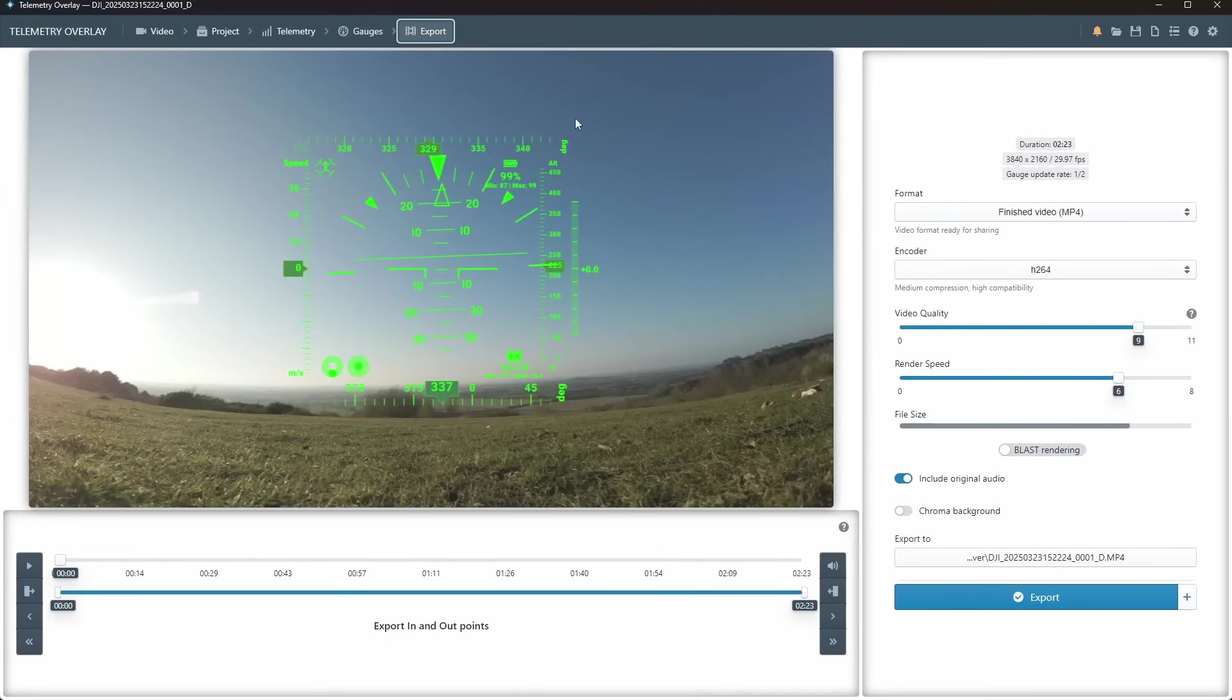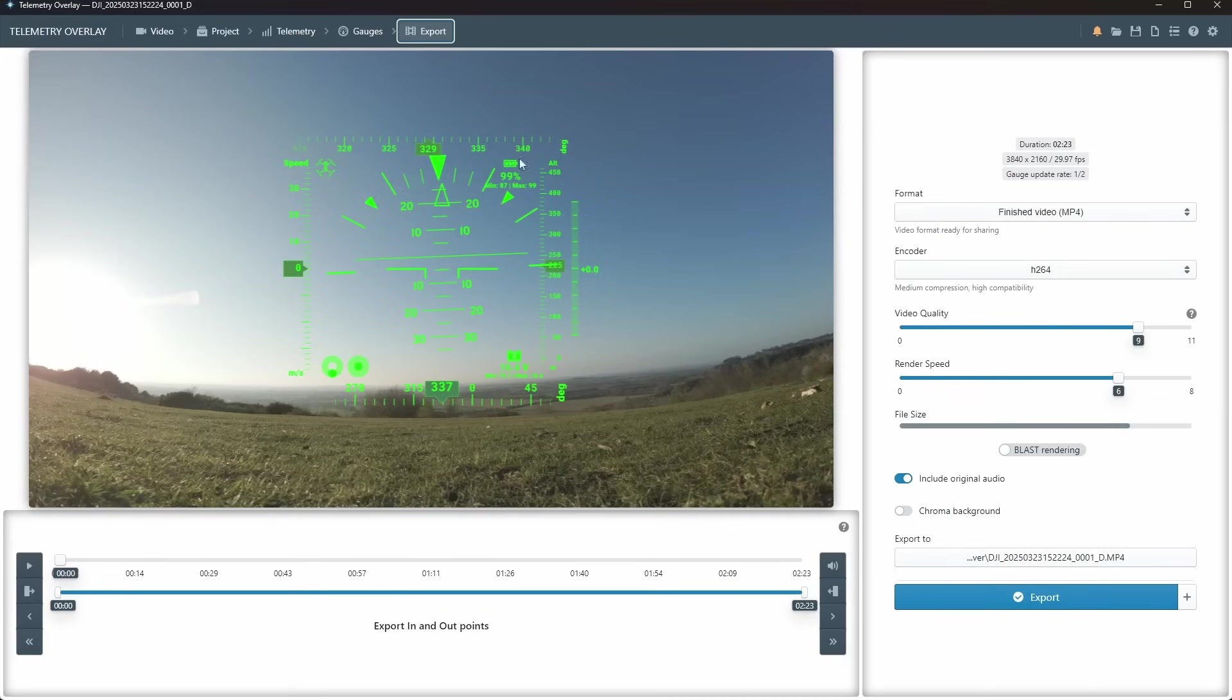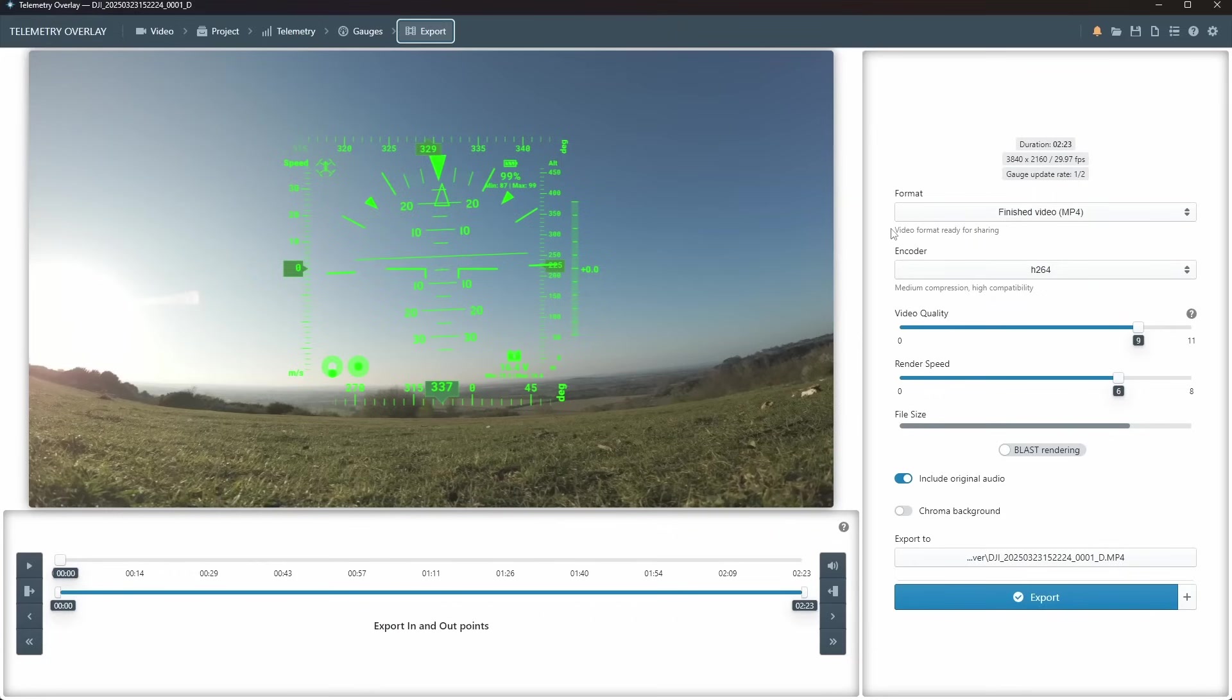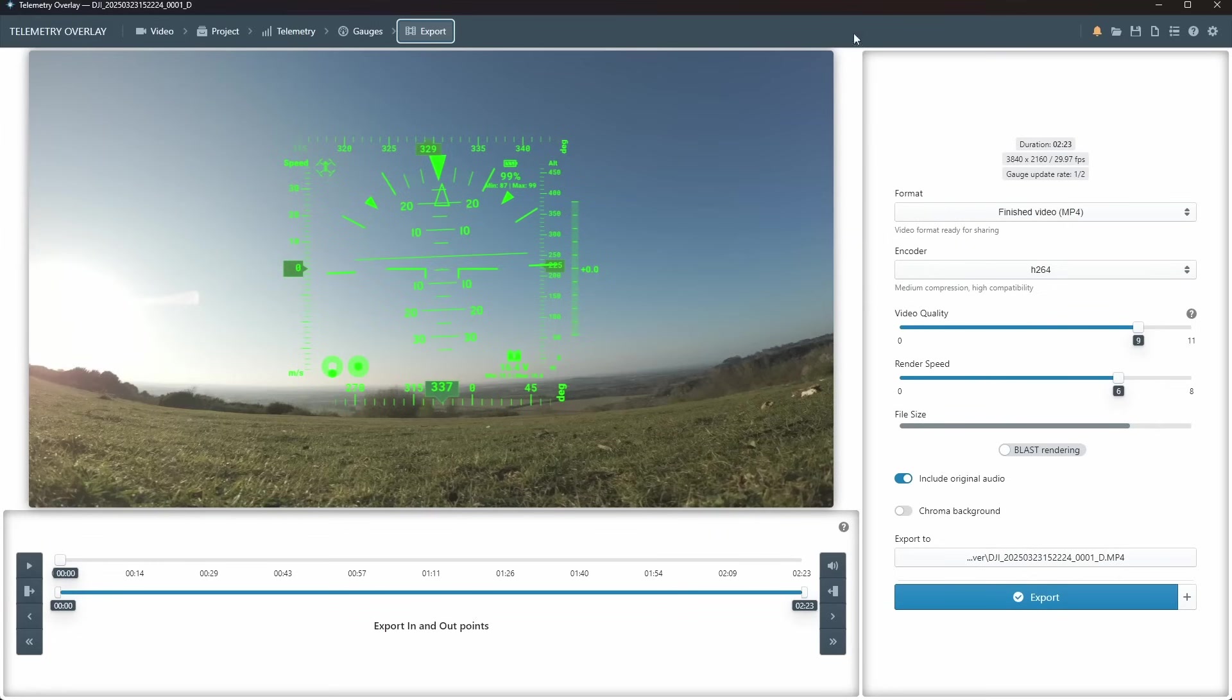When you hit the export, it exports, and then you can go to DaVinci Resolve, you can pull in your image, do your color grading, and you can overlay with this as well. That's another reason why I do the transparent video, because I can't really color grade it here, as I would like to in DaVinci Resolve. So I export this as a transparent. I upload the footage into DaVinci Resolve, I do my color grade, and then I overlay this on top. So that's how I basically do it.